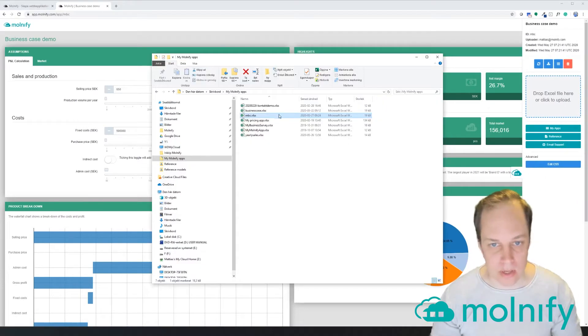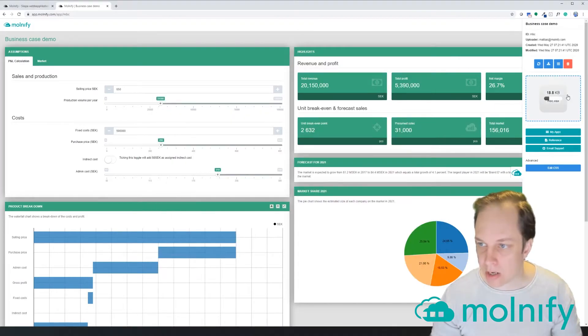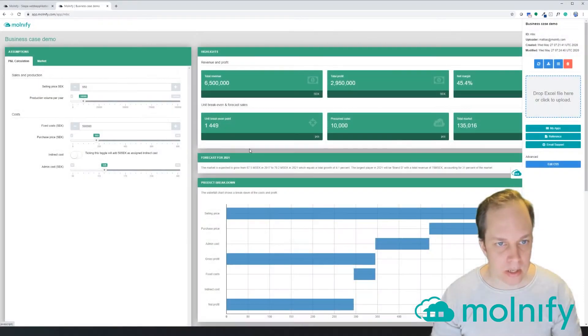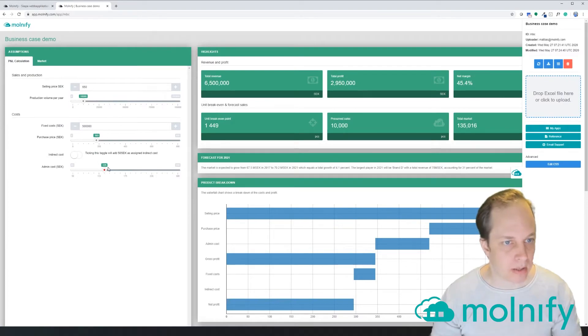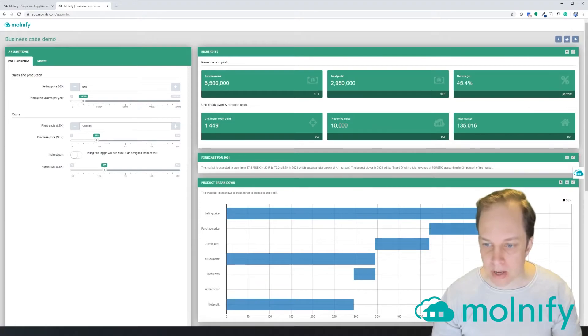...Molnify will update the application. And now you can see that the input panel is not as big as before and the output panels are a lot bigger.